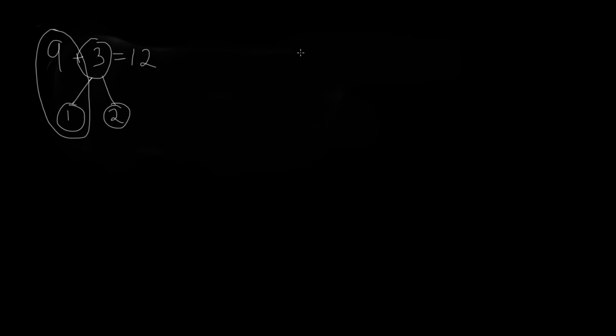Now this system becomes even more helpful when working with bigger numbers. Let's try 28 plus 6. Now 28 is just 2 away from 30.